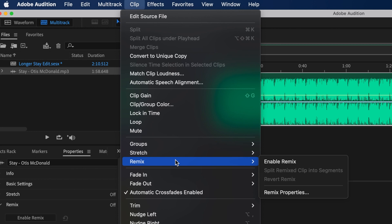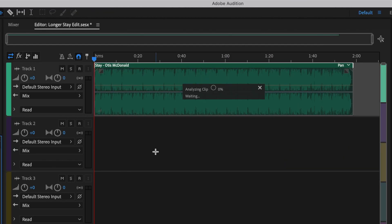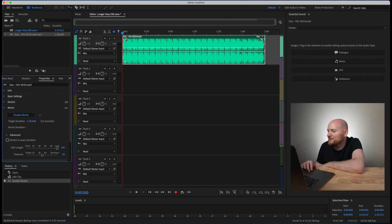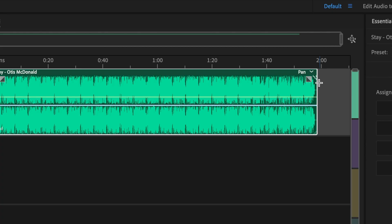And we are going to enable remix and while this is analyzing Audition is essentially figuring out where and at what points the song can be extended or adjusted. Once we've done this, once I hover over the song you're going to see at a certain point that we will have the double arrow here.